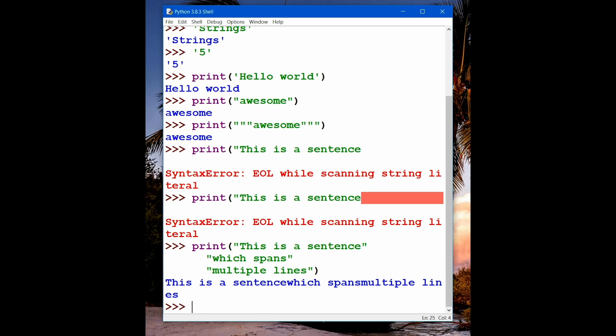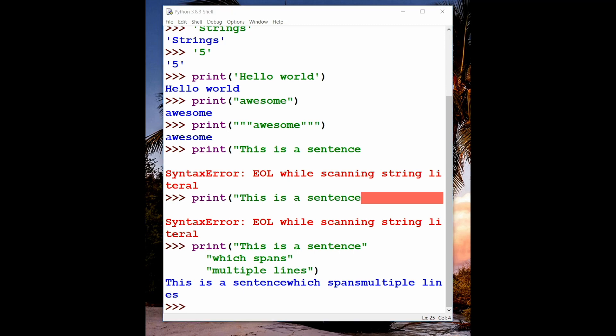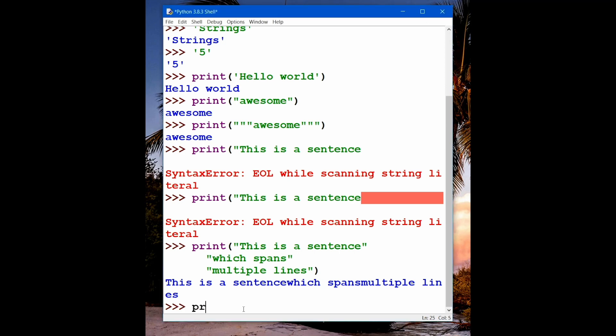So hopefully now you understand the difference between the three types of quotes and when to use which. If you want to span multiple lines and print exactly how you typed it, the best approach is to use triple quotes. For most of your programming, use either single or double quotes. But when you need output spanning multiple lines, use triple quotes. You can also use triple quotes when writing comments in your code.